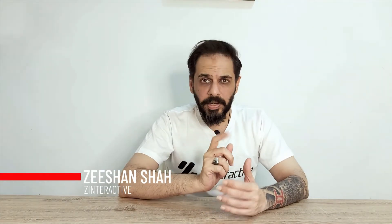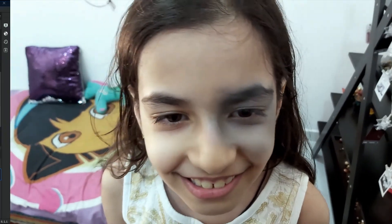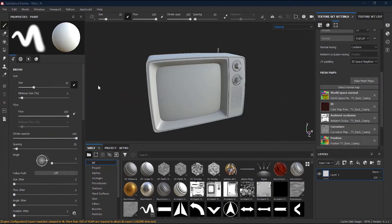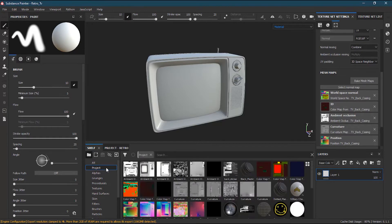Just like in our daily life, in Substance Painter also shelves contain all the goodies. In Lesson 6 we will see what is the role of the shelf in Substance Painter. Whenever you import any resources, it goes directly into your shelf. Everything that you import in the project goes inside the project.